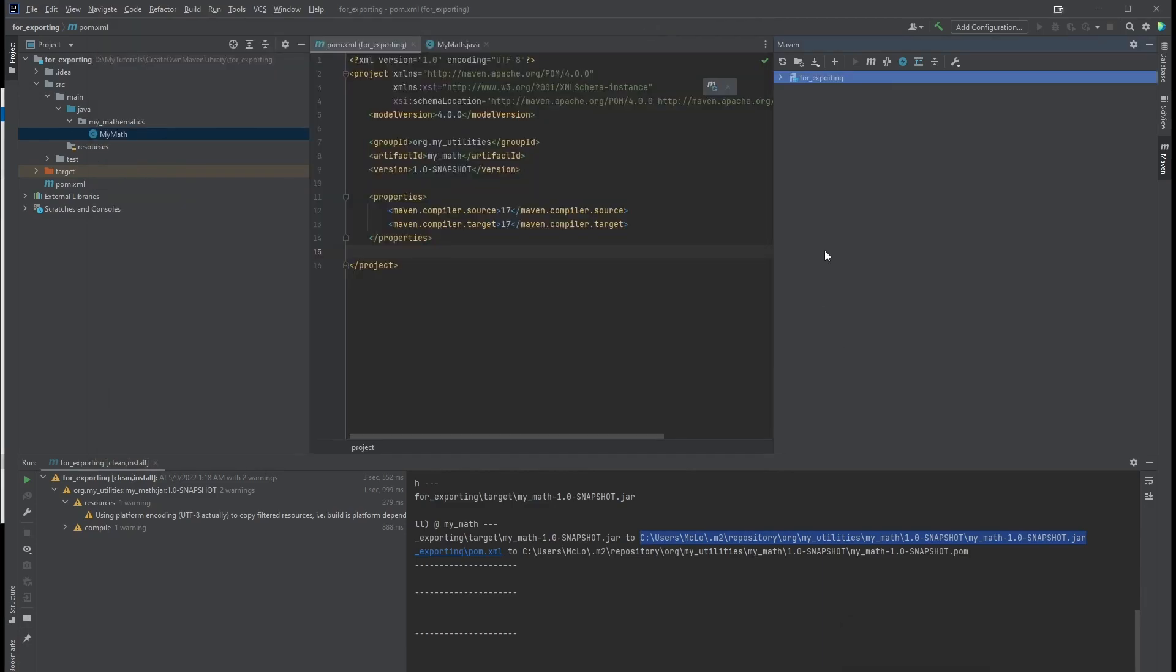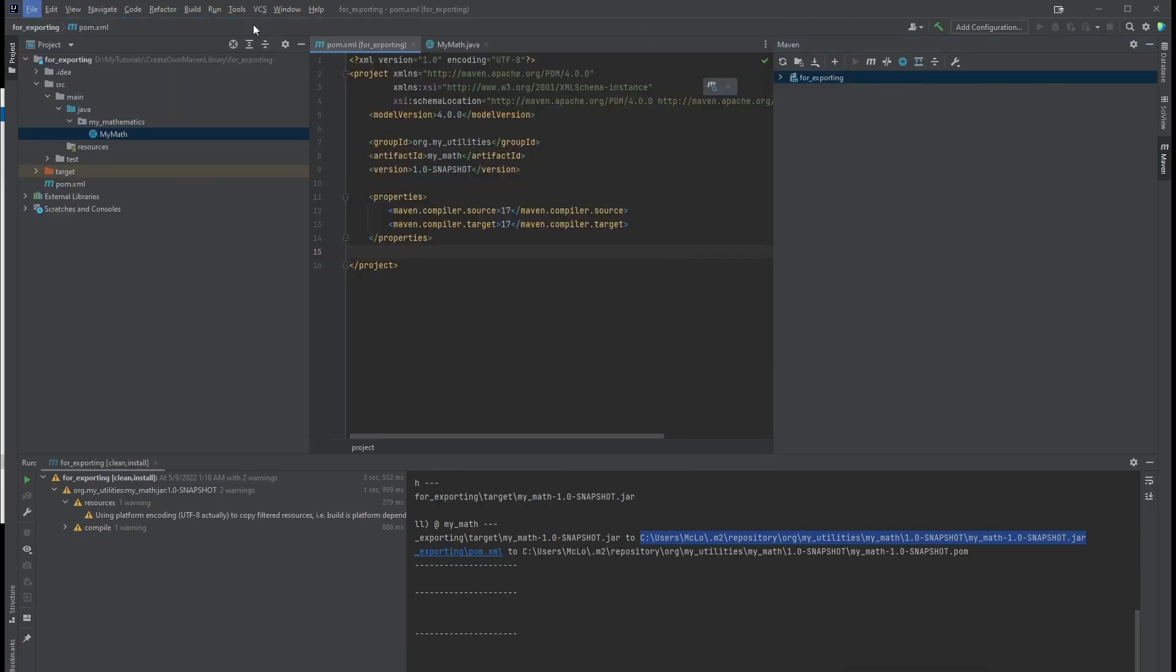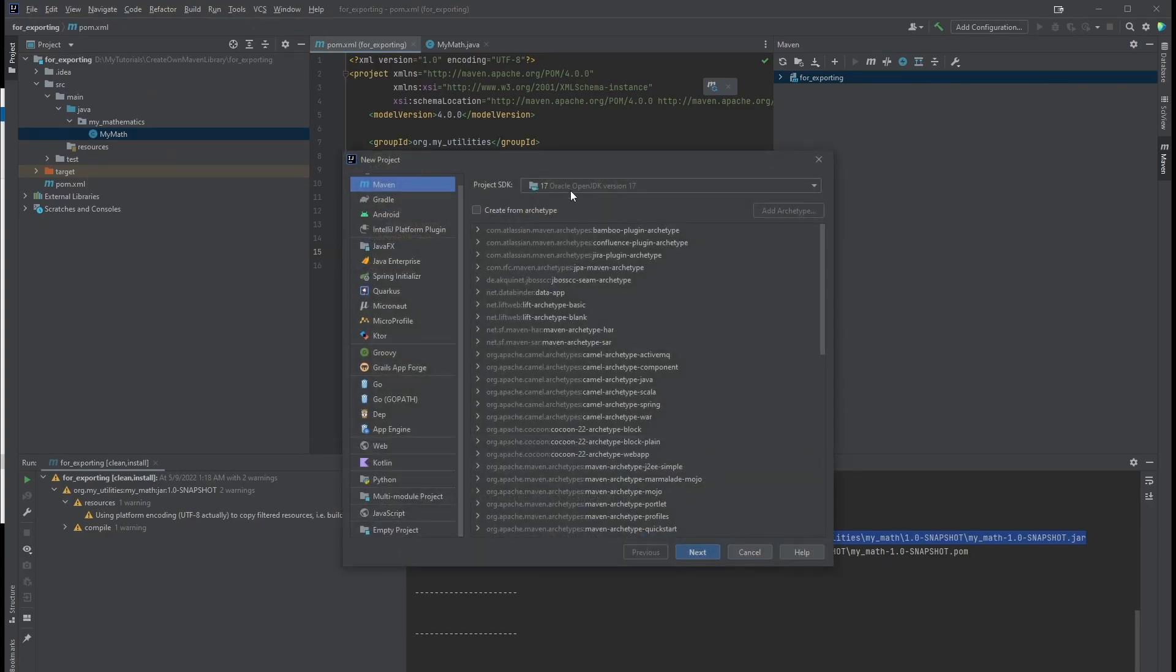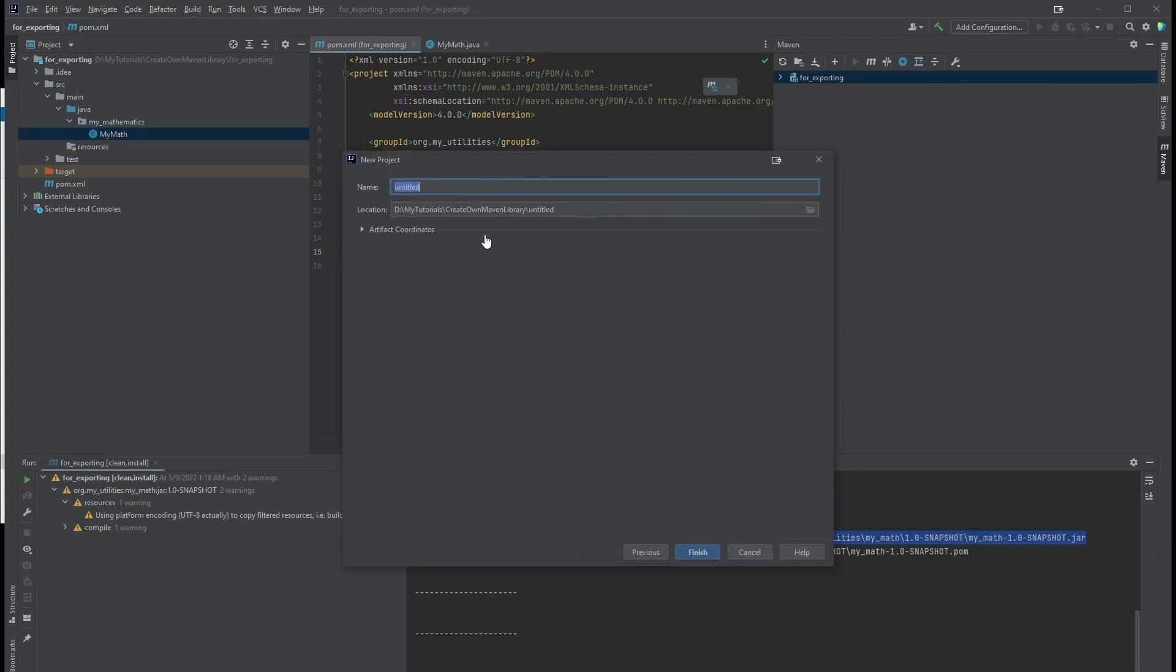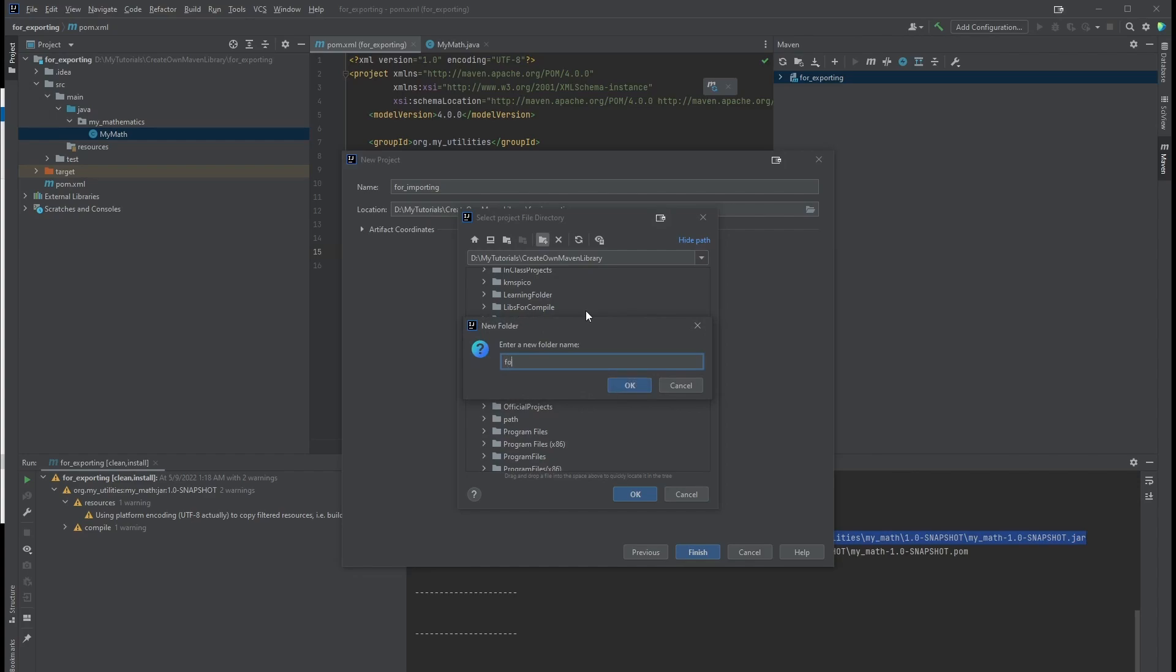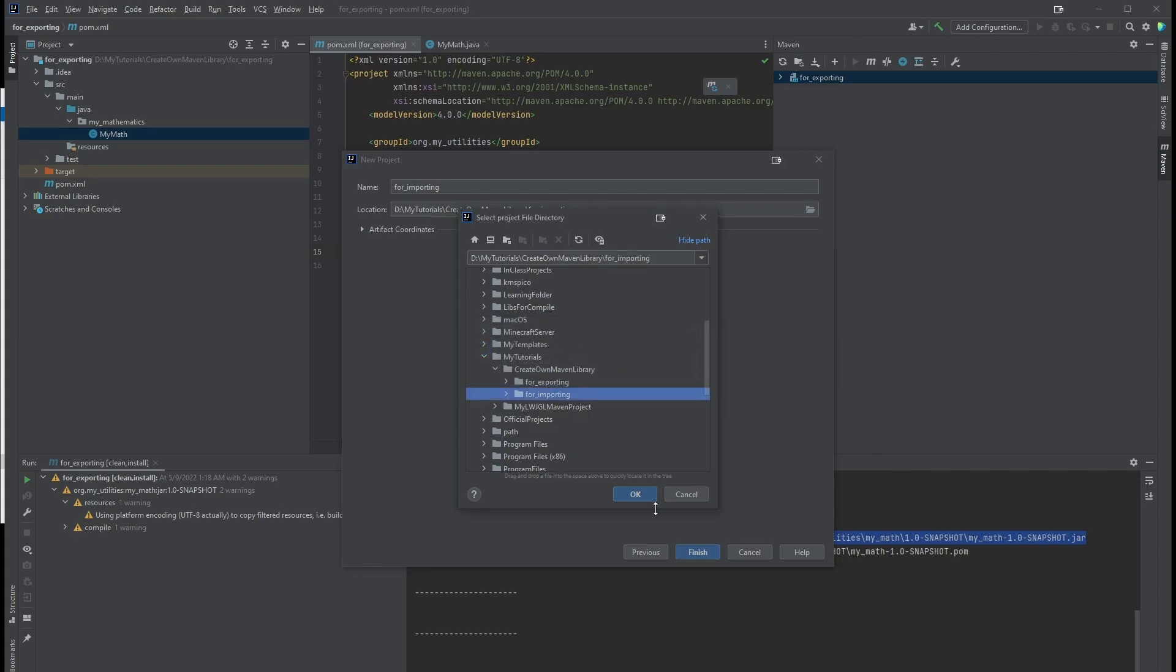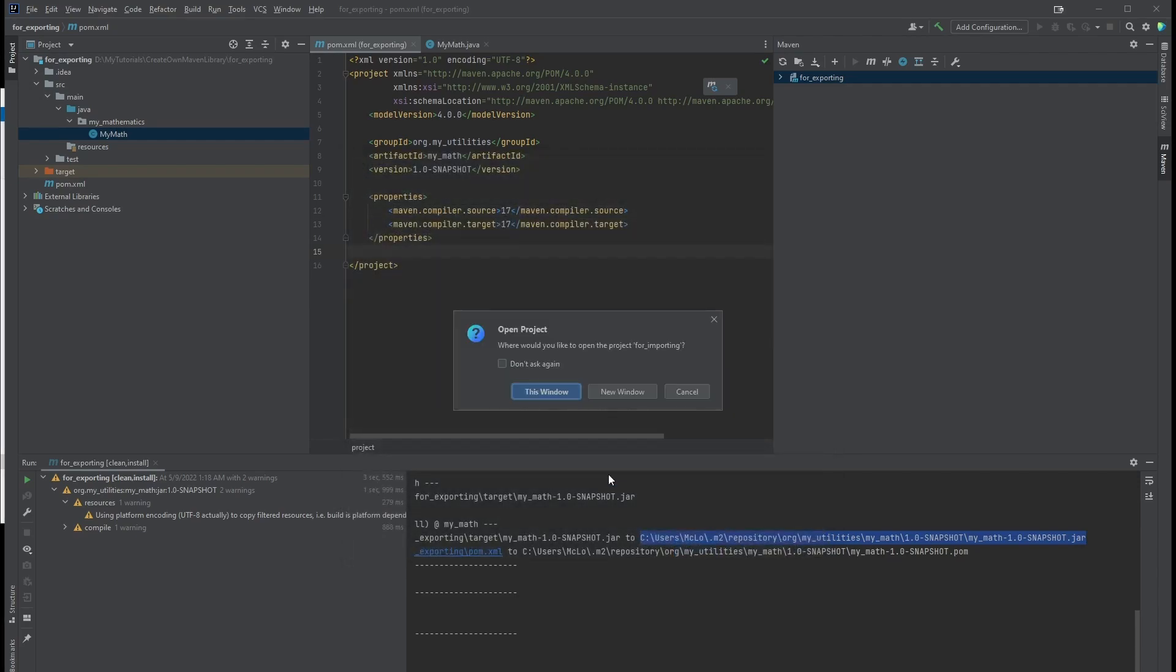Now I'm going to create a new project called ForImporting. I'm going to call it ForImporting, the same directory, and select and create a new directory called ForImporting as well. Okay, finish.